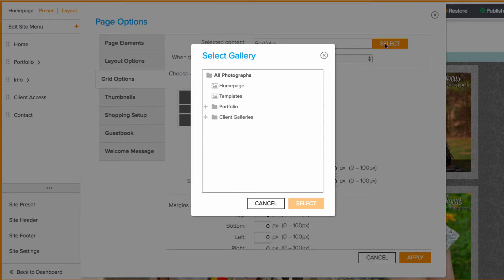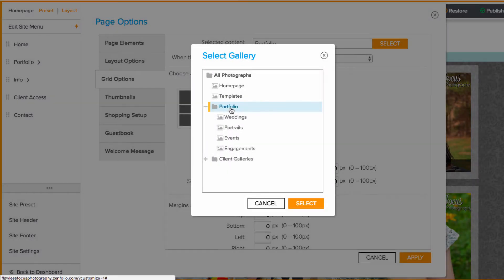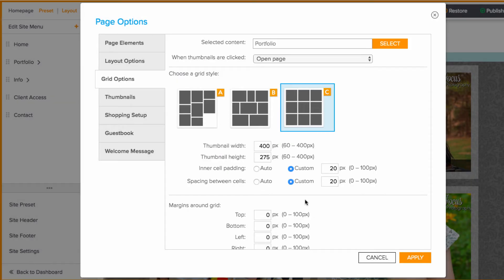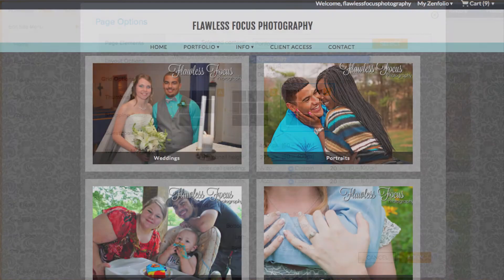Here I'll choose the group I created. After linking to the group, I'm going to choose open page below it. This is important.